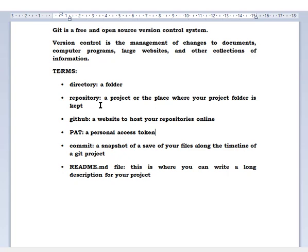The repository is the title or goal of your project, and anything below it can be a directory. Anytime you see the word repository, just think of it as your project folder. GitHub is a site to host those repositories online.